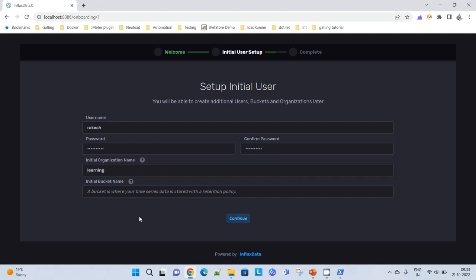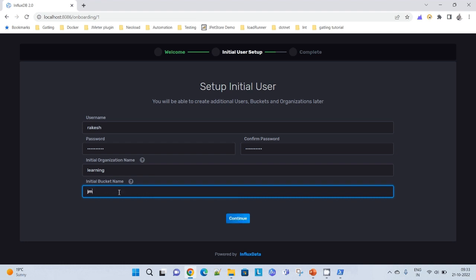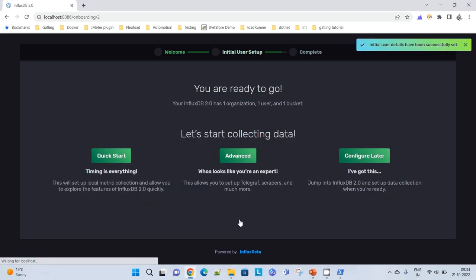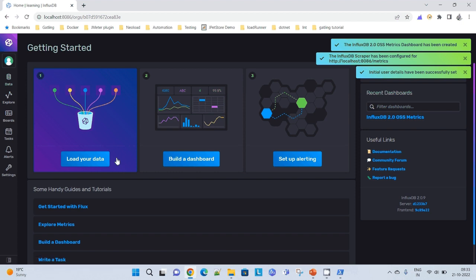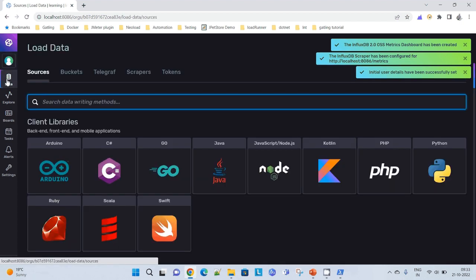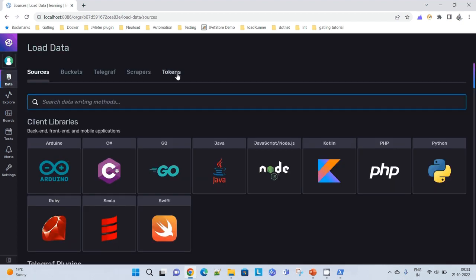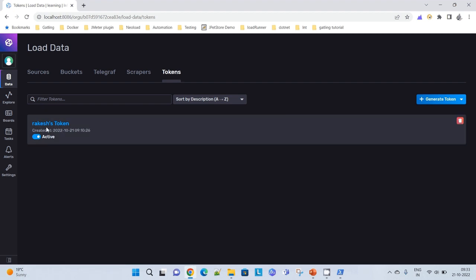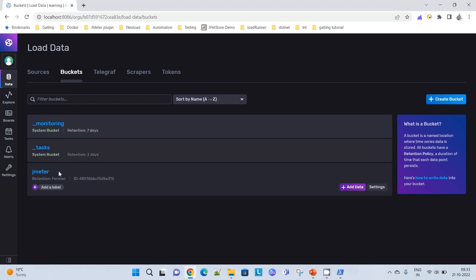I can initially give a bucket name. Bucket name here we can consider it as a database name, so I will give it as JMeter. Continue. Once I click on continue, it gives me three options. I go for quick start. Here I can check a few of the details. I have got a token. It has also generated a bucket. I have just chosen a bucket named as JMeter. It is available for me and now I can push the data from JMeter to my InfluxDB. So it looks like everything is set up.